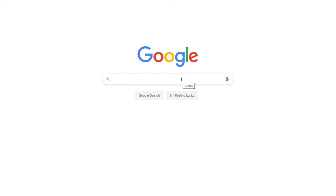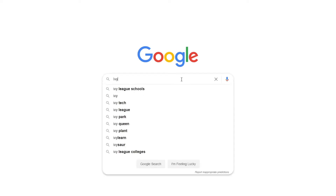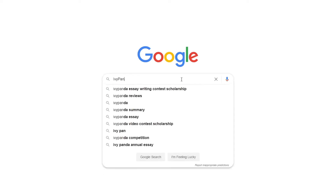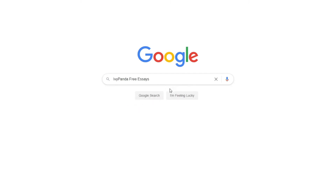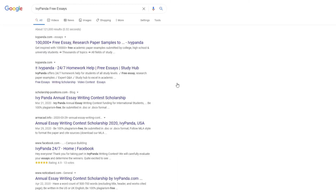This essay example, as well as thousands of others, is available in text format on our website for free and without registration. Simply Google Ivy Panda Free Essays.